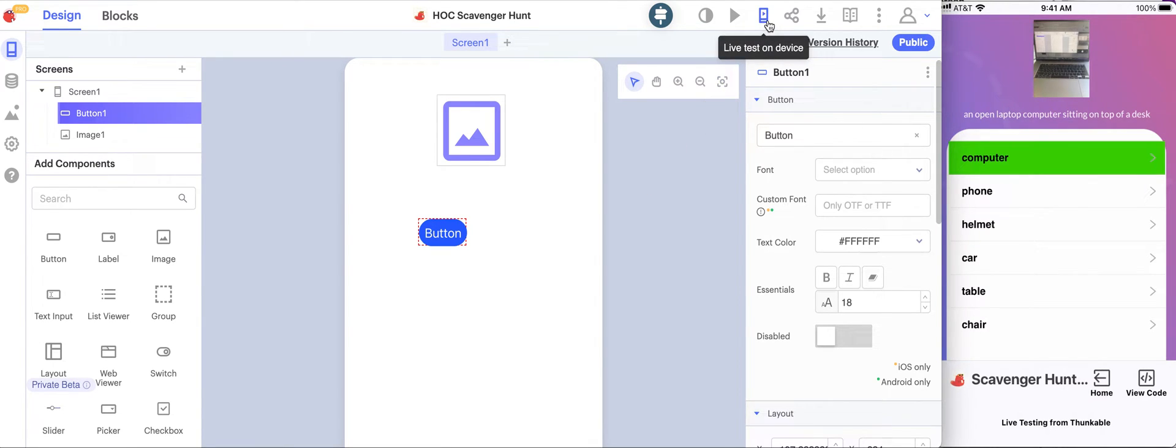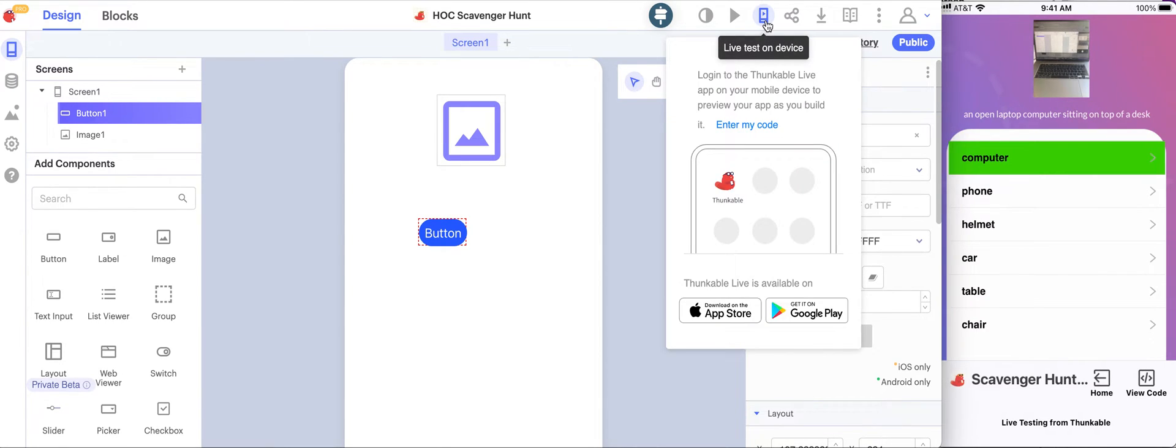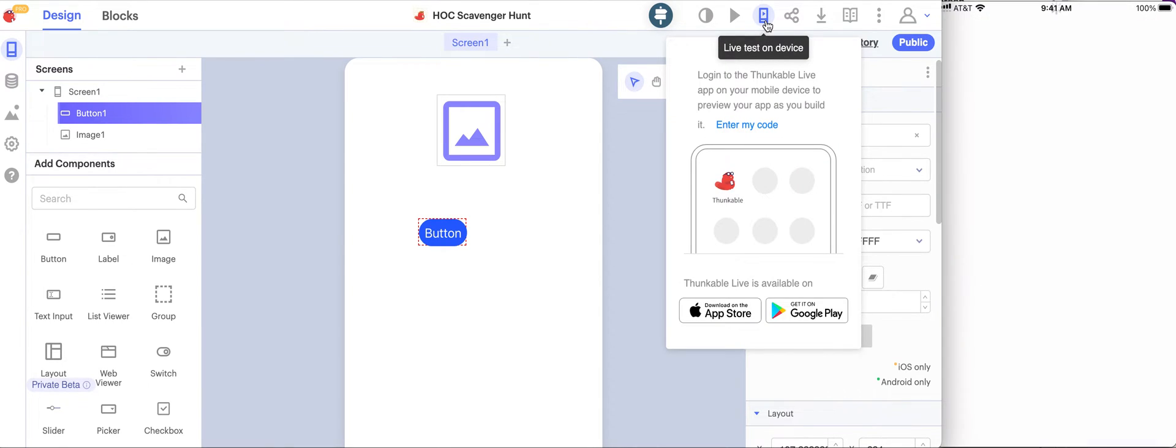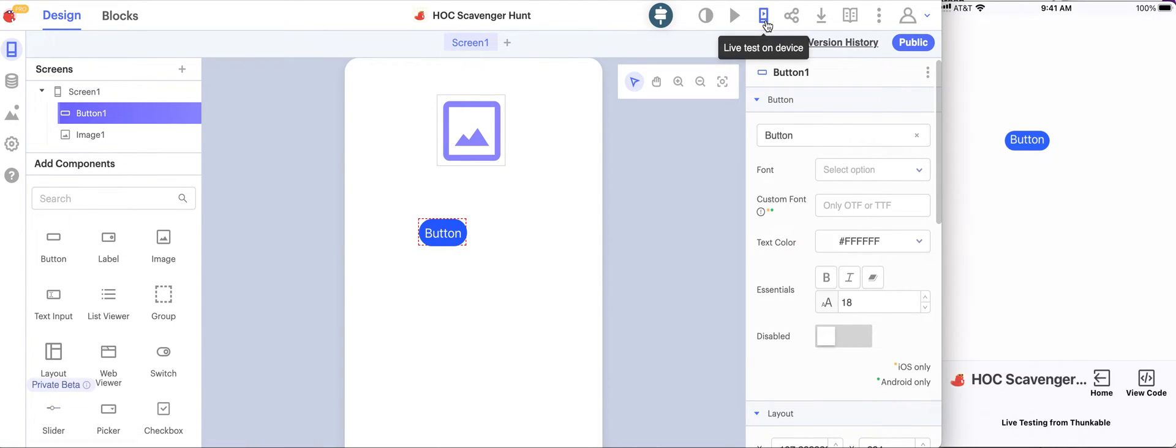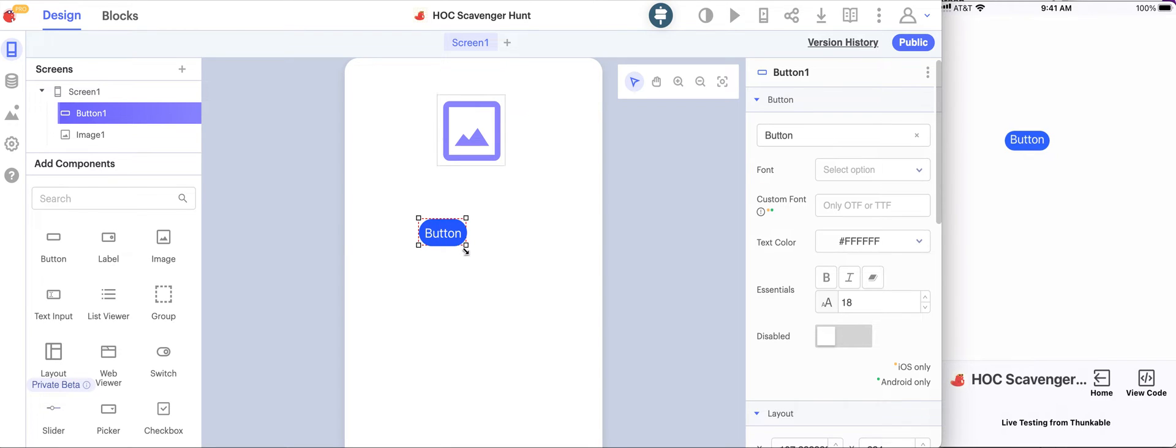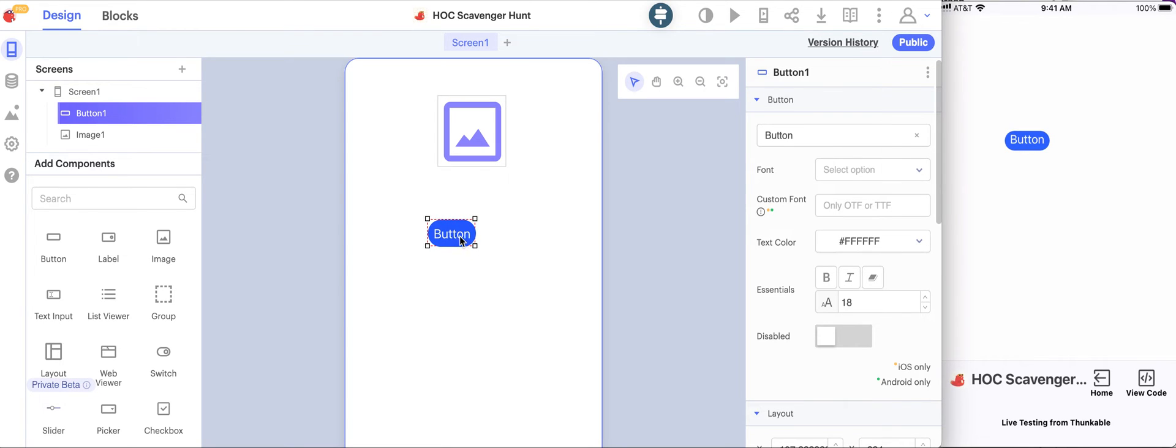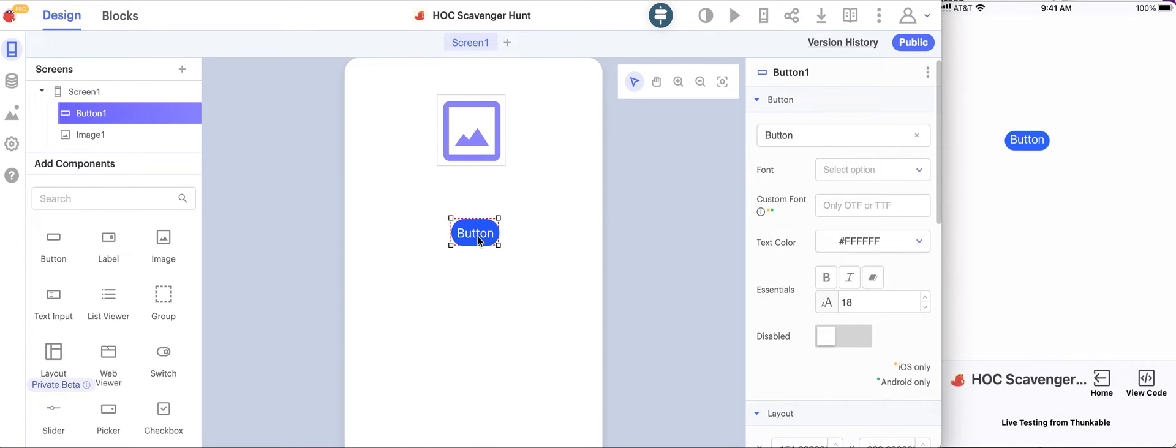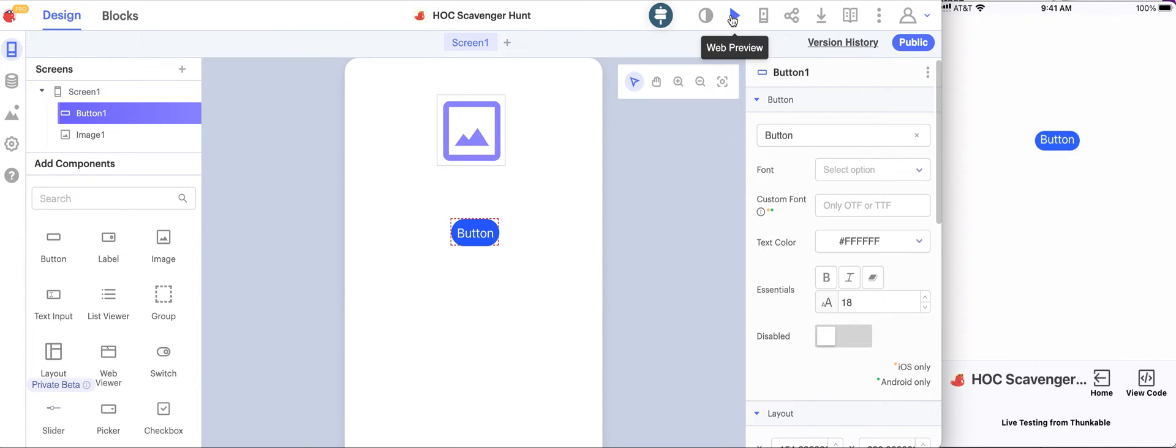We can click this live test on device button, which will make it so that we can actually see what's happening on our phone as we're building the app. If I move the button a little bit to the right to kind of be in the center, then we'll see a few seconds later that the button itself moved on the phone. If you don't have a device with you, you can actually hit web preview to be able to test out your app as we go.